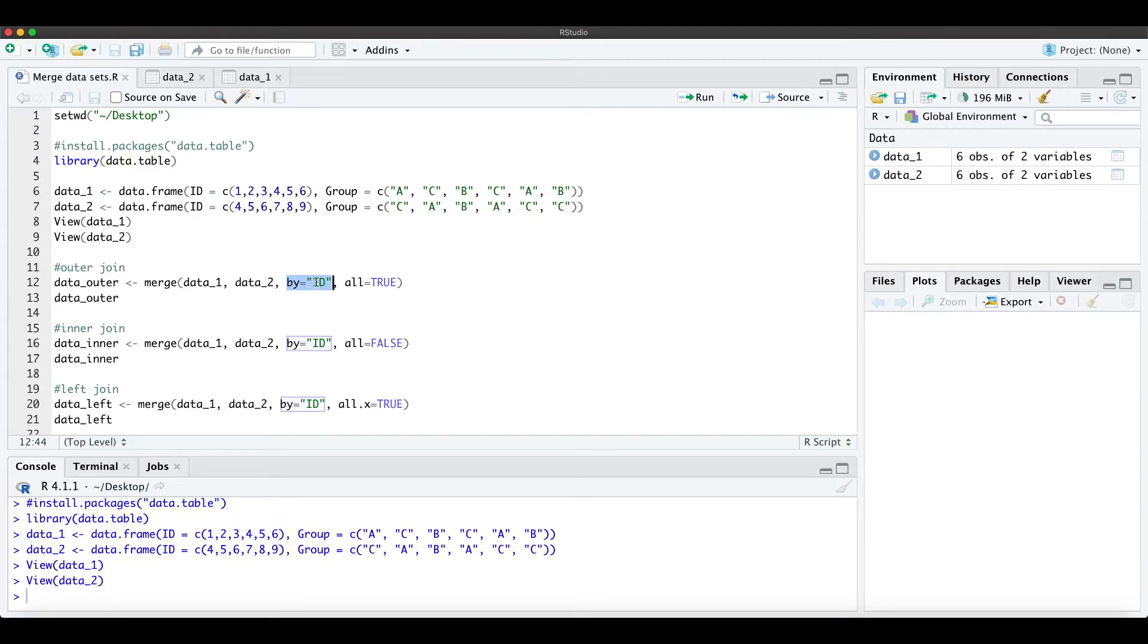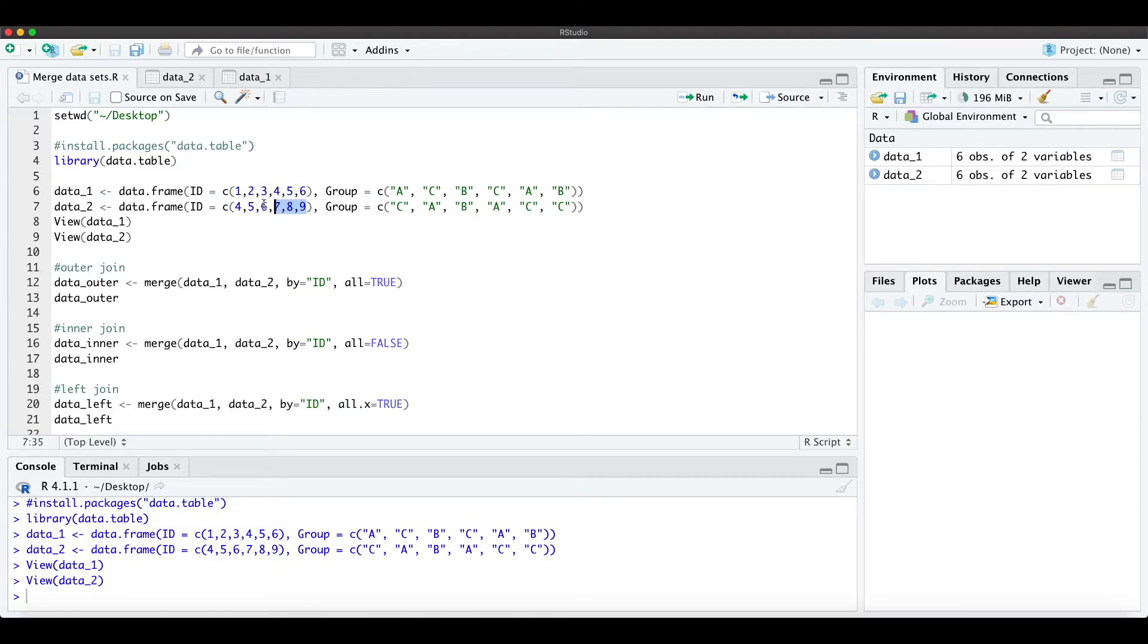So I specified ID, so we want to merge these IDs from 1 to 9. As you already see, we have 4, 5, and 6 in both data frames.